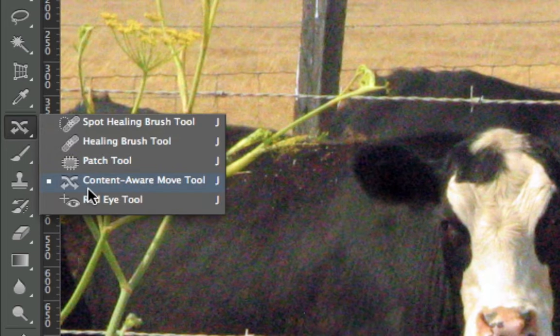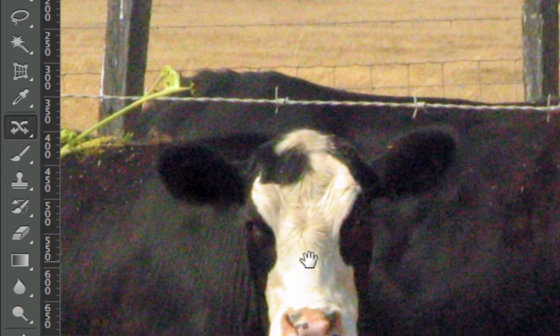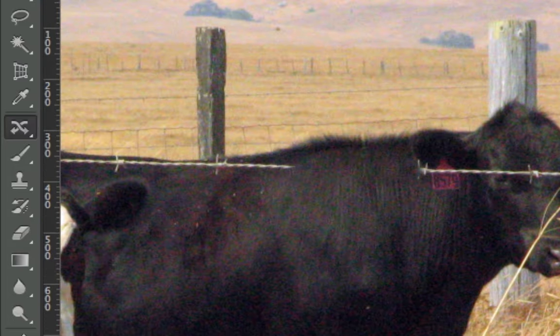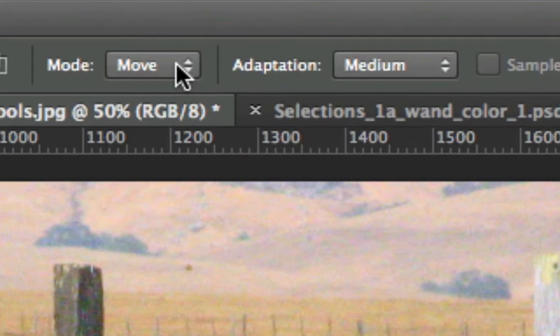Content aware move tool is a new feature inside of Photoshop CS6 and it has two main options, actually two tools in one. One is move and one is extend.